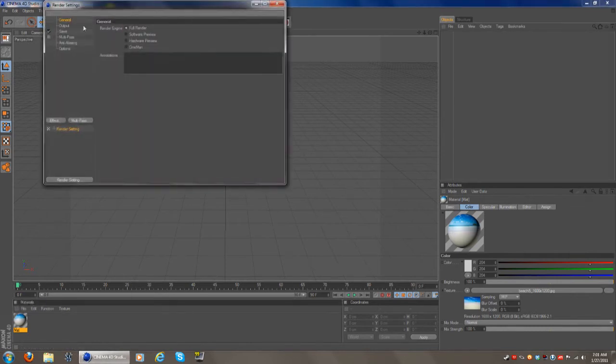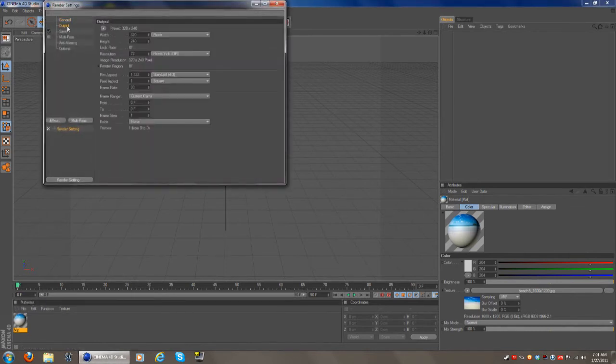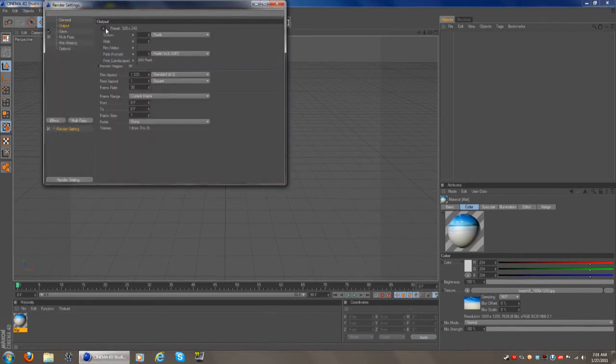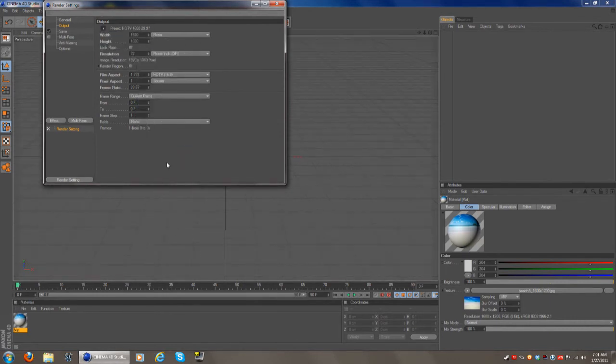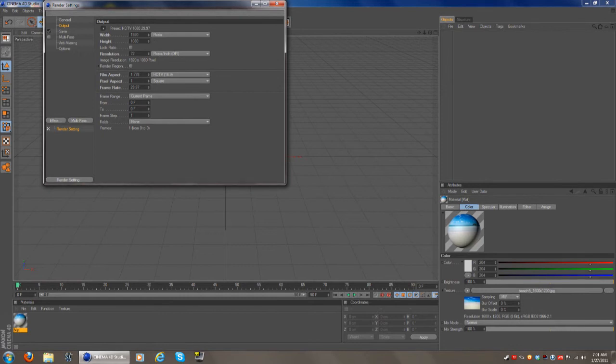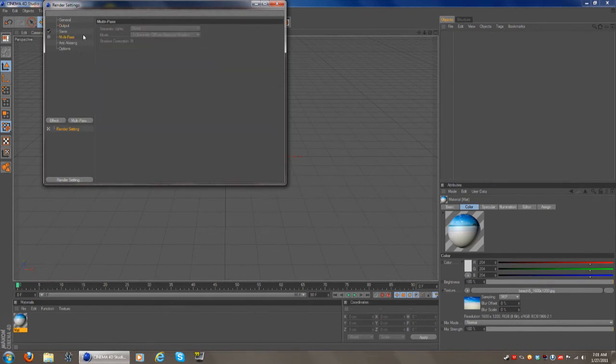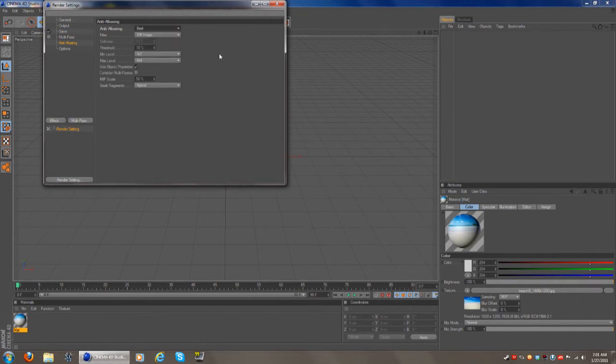And then go up to render settings, I'm going to make it 1920 by 1080, because that's just what I do, and anti-aliasing on best if you want to get the best results.